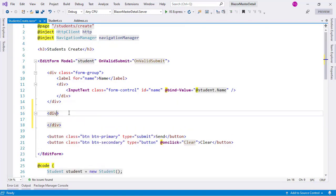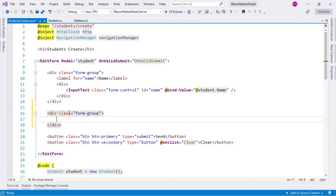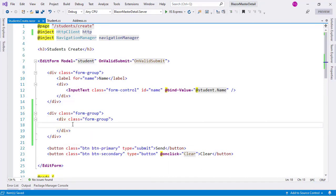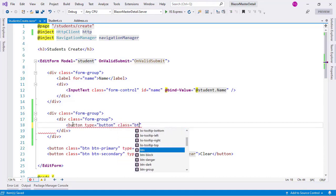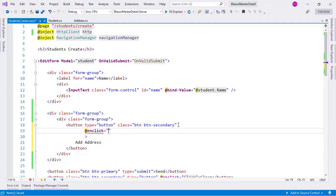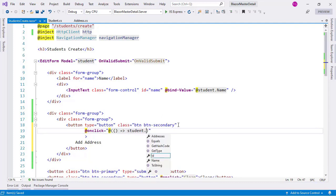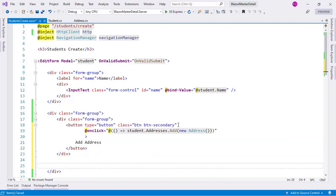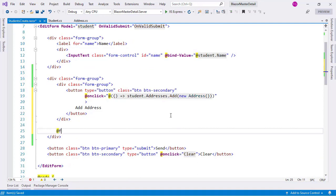Let's add a div with class form-group, and inside it we'll put the button with class 'button button-secondary'. For the on-click we'll use a lambda expression that calls student.addresses.add with a new address. Below this div we're going to use a for loop rather than a foreach, because we'll need the index of the address so that we can remove it from our addresses list.